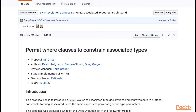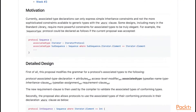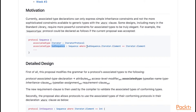Here's the Swift evolution proposal for it. You can see it comes with two main features: first of all, the ability to put a where clause on an associated type requirement. One of the main motivations for doing this is for a sequence's subsequence to ensure that the element type of the subsequence is equivalent to the element type of the sequence.